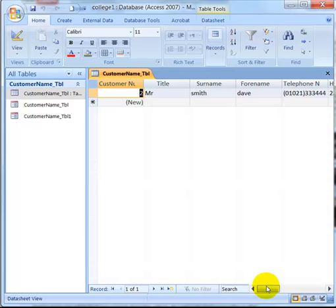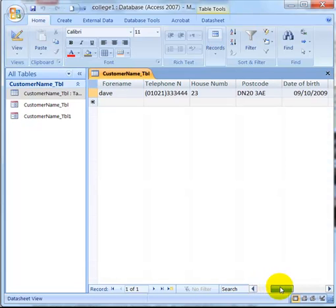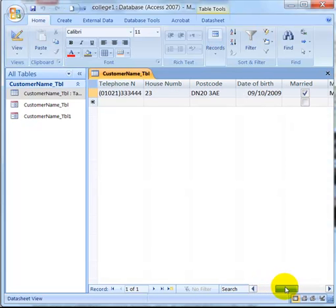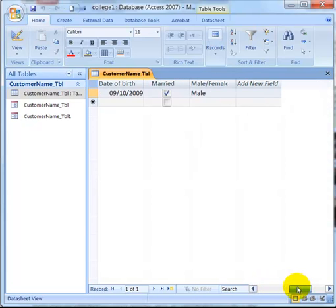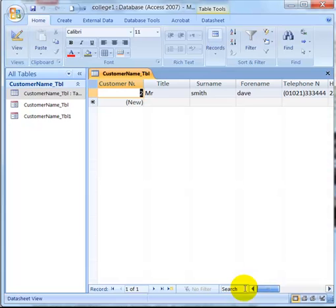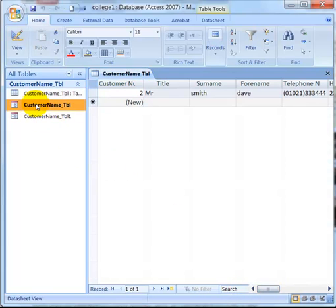So Mr. Smith, we've got all his details, his postcode, married, male, and all that we inputted from our form.